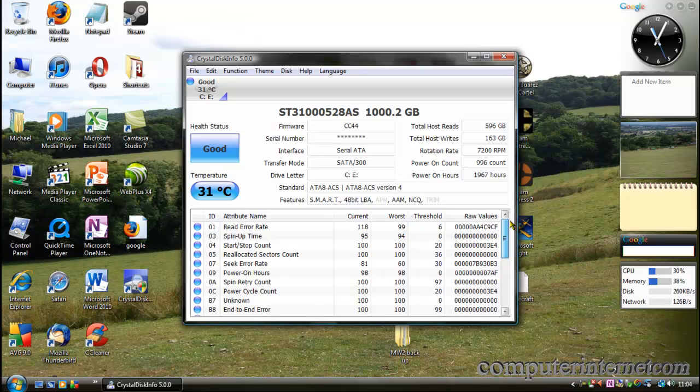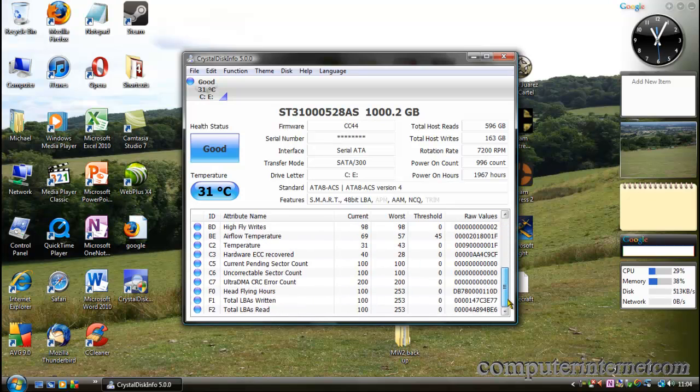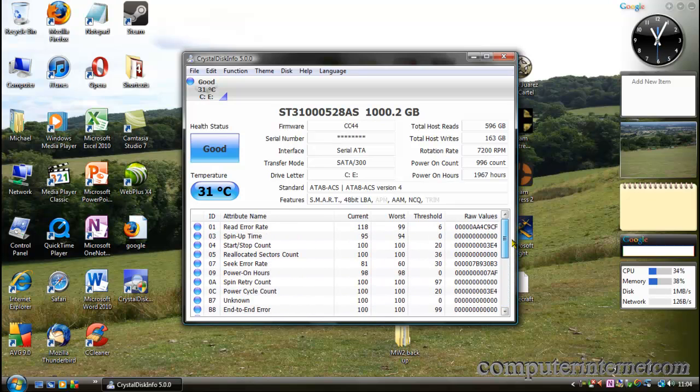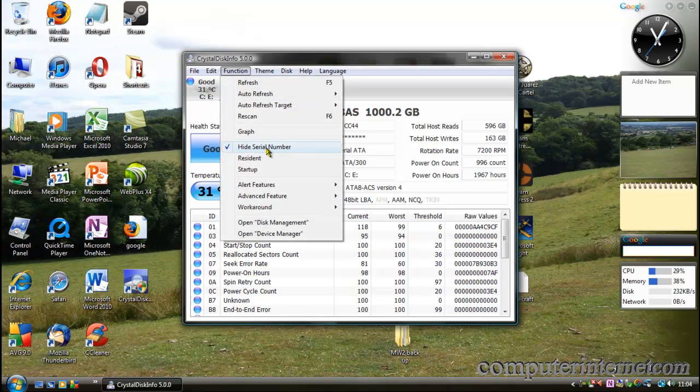This is the model number, capacity, firmware, and serial number, which you can hide by clicking 'hide serial number' right here. This is the interface of your hard drive transfer, which shows what's connected. That's SATA version 3.